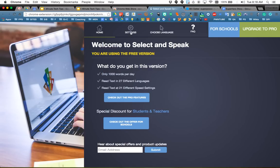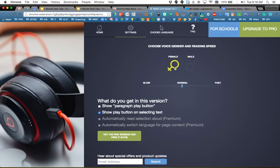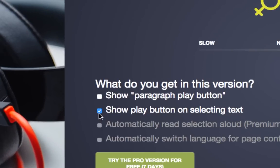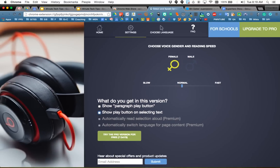If you go to the settings, you can choose female voice or male voice, and you can change the speed. Right here is the checkbox that says 'show play button on selecting text' — I'm going to uncheck that because that pops up every time and it annoys me.